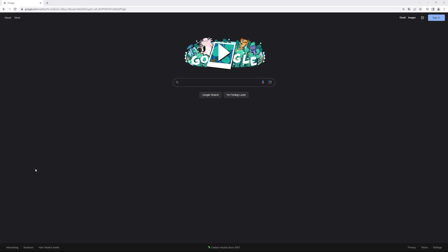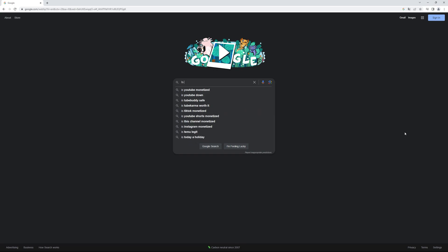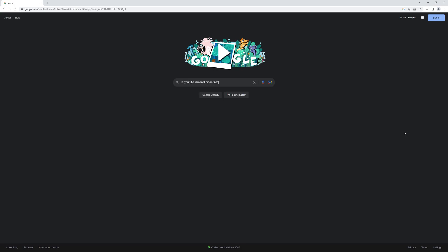Open Google and search for 'Is YouTube Channel Monetized' extension.